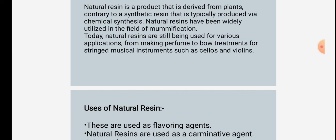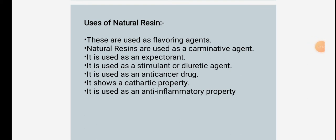Today, natural resins are still being used for various applications, from making perfume to bow treatments for stringed musical instruments such as cellos and violins. Uses of natural resins: They are used as flavoring agents, as carminative agents, as expectorants, as stimulant or diuretic agents, as anti-cancer drugs, they show cathartic properties, and they are used as anti-inflammatory agents.